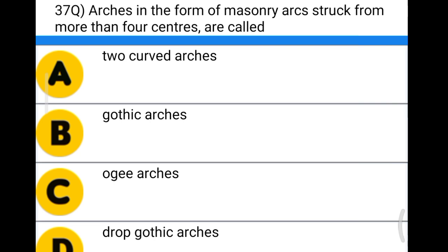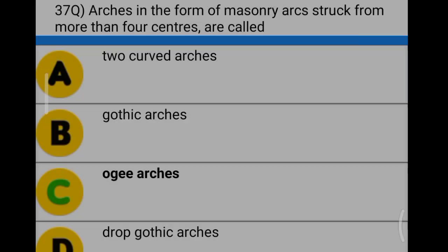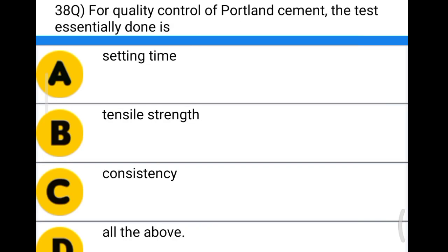Next question: arches in the form of masonry struck from more than four centers are called option A: two-curved arches, option B: Gothic arches, option C: ogee arches, option D: drop Gothic arches. The correct answer is option C, ogee arches.